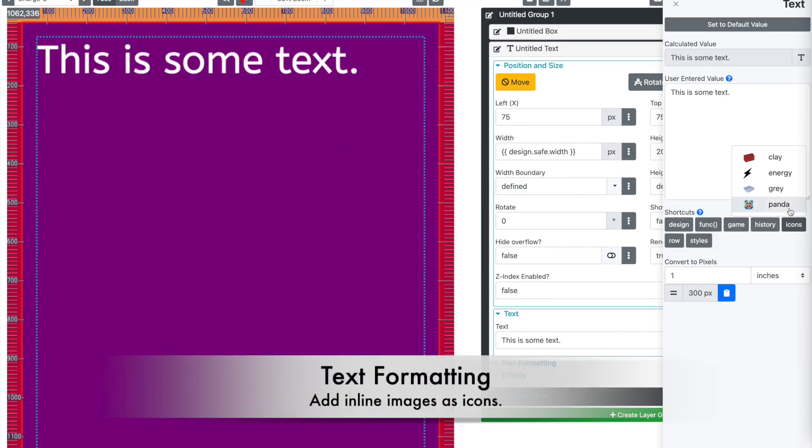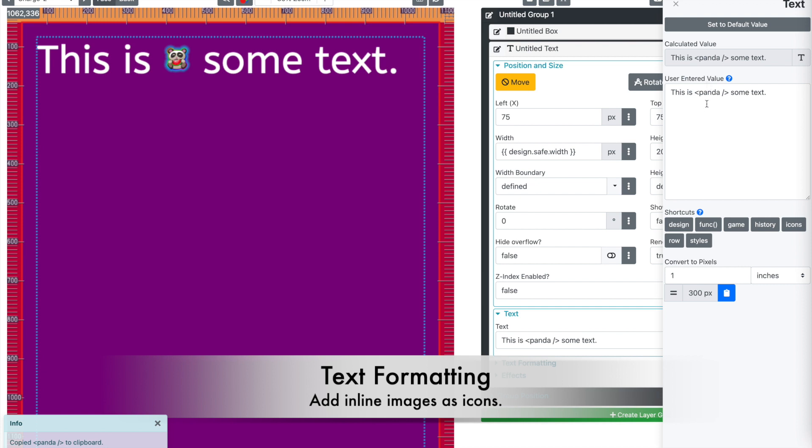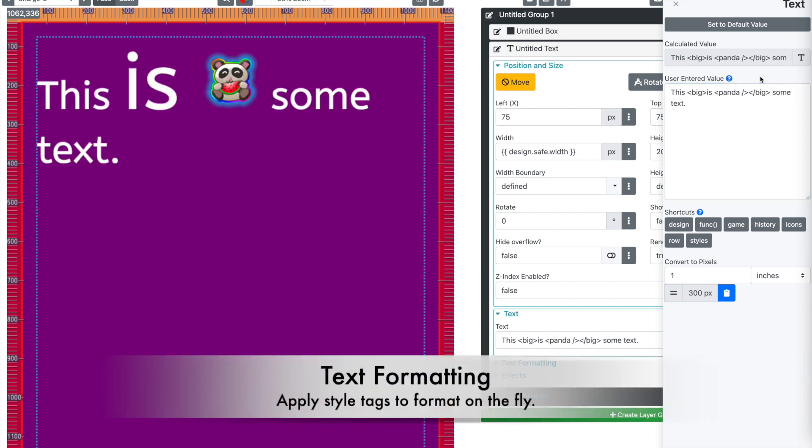You can add your own images directly into your text and it will size the image appropriately for the text. You can create custom styles for your text and even use style tags to format text on the fly.